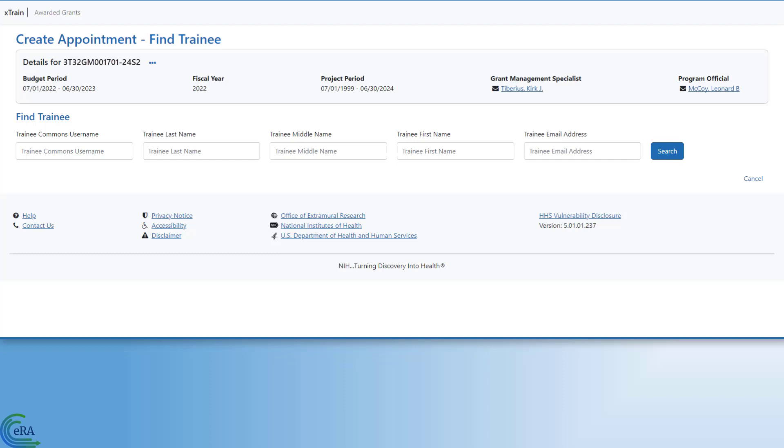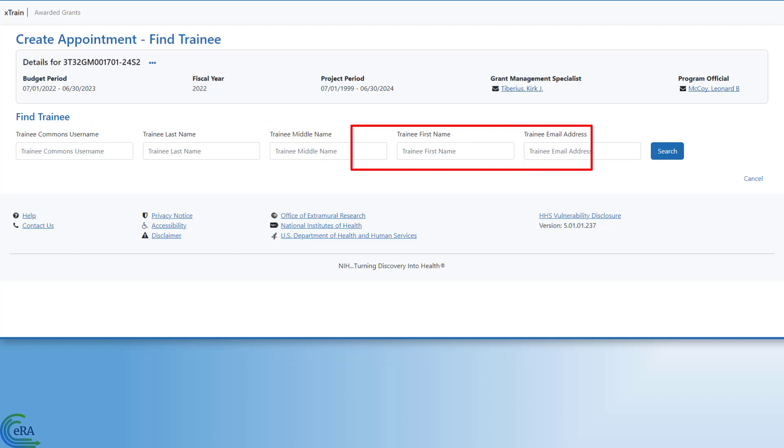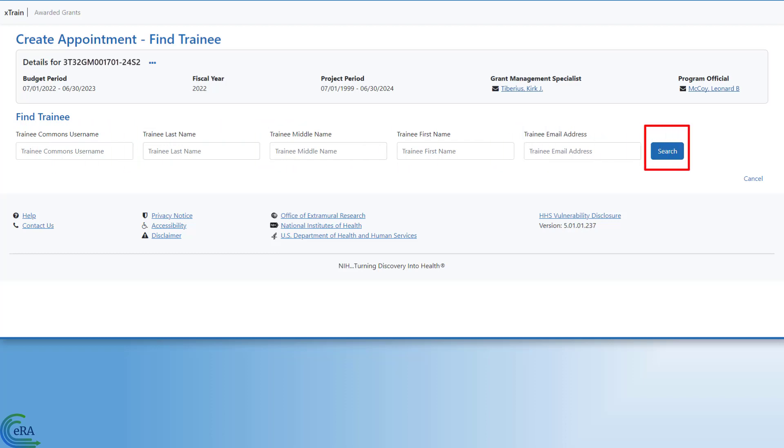Here, you search for a trainee by entering pertinent information about the trainee, such as Commons username, their last, middle, or first name, or an email address. Then click on Search.